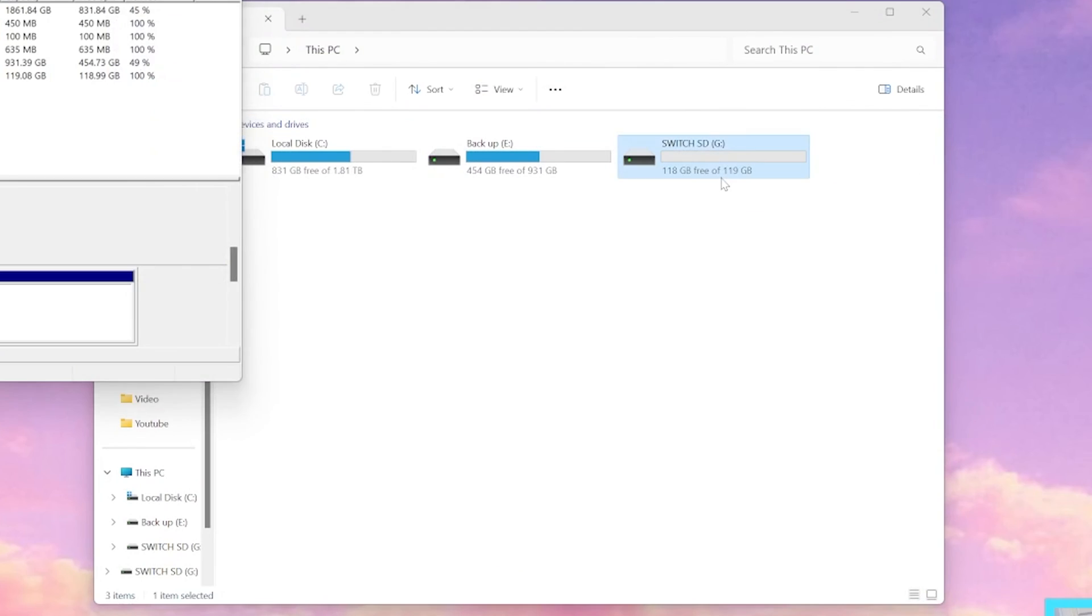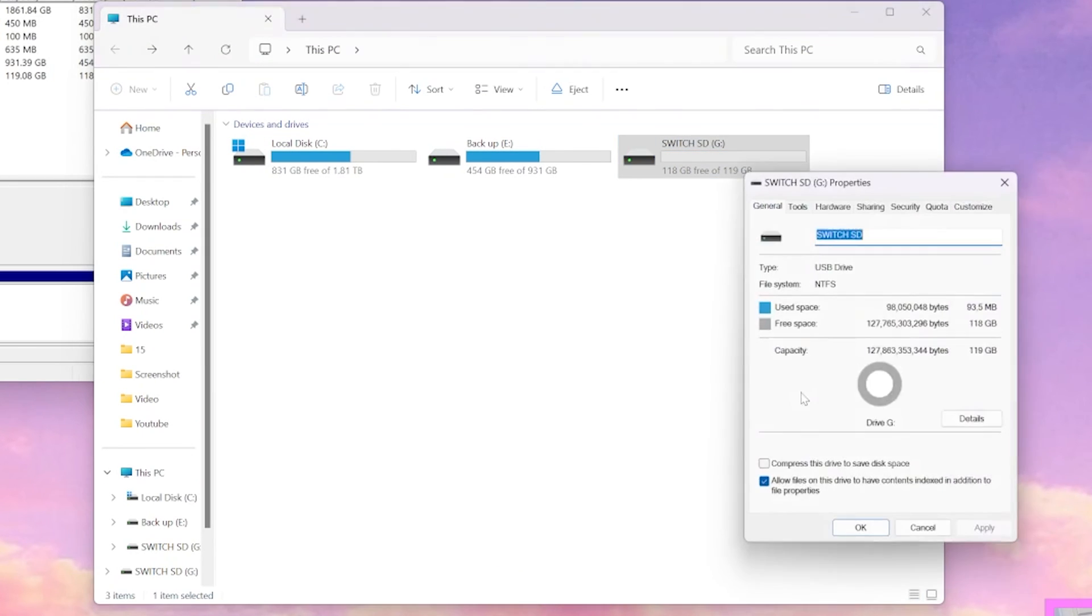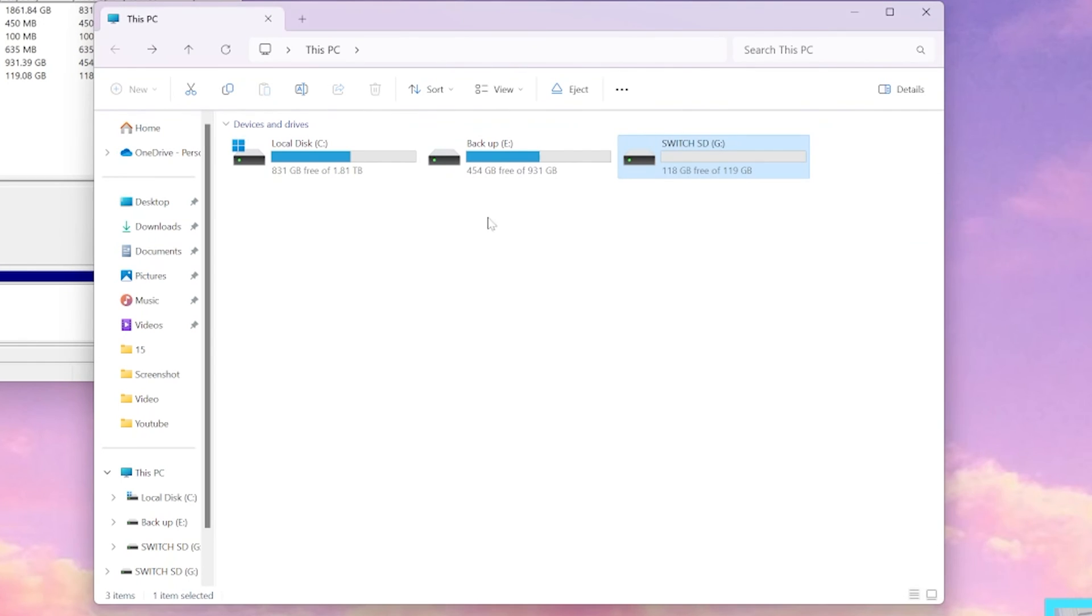Now we have the full space on our SD card back. It's no longer 89 gigs, but we have the full 119. And that's all there is to it.